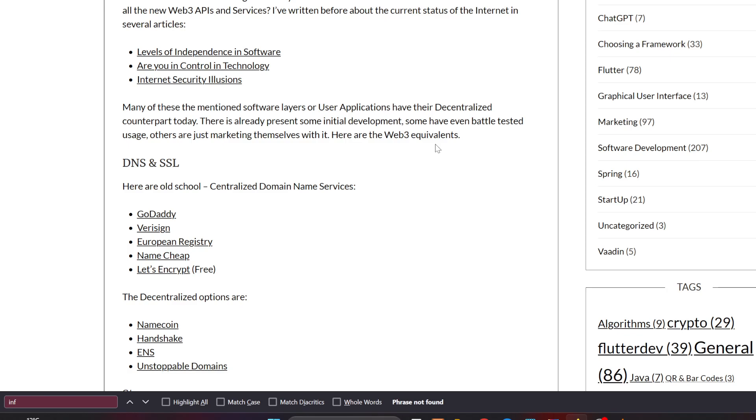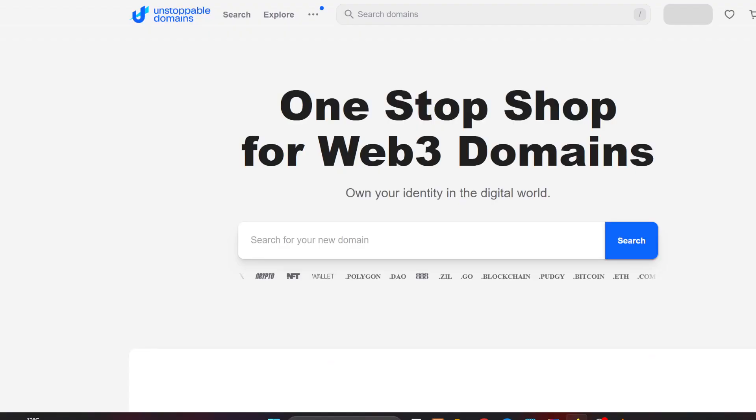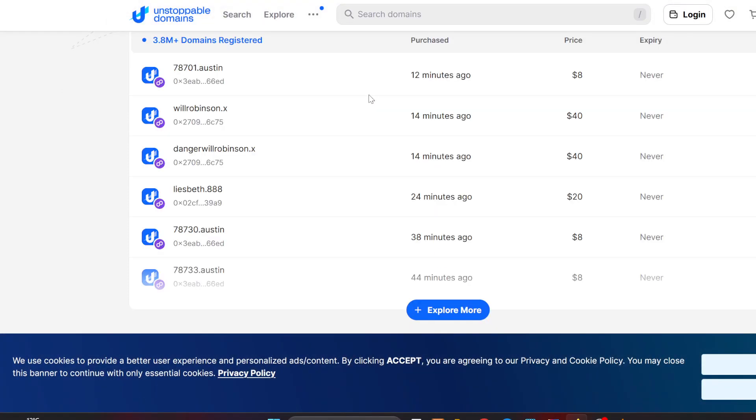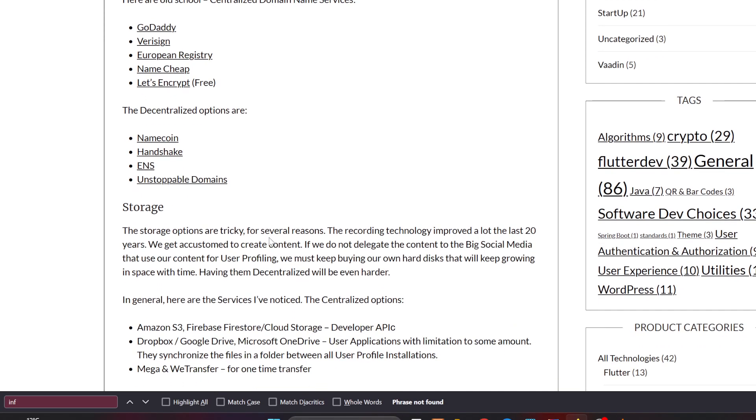For the DNS and SSL providers, you could use old school decentralized domain name services like GoDaddy, Verisign, European Registry, Namecheap, and Let's Encrypt that is free. You could also use decentralized options like Namecoin, Handshake, ENS, and Unstoppable Domains that are blockchain Ethereum-based stuff. But how you accept - how and even you could actually make the tools work for yourself - but how you make the everyday user using iOS or Android with Google or not, how you will make all these users install the necessary tooling to actually read these decentralized options.